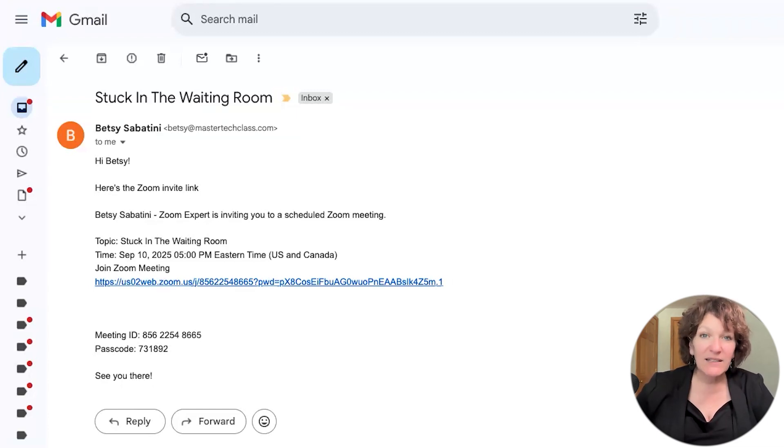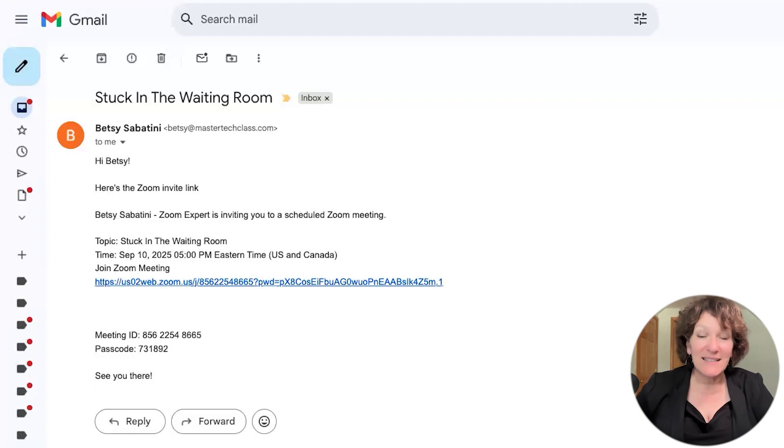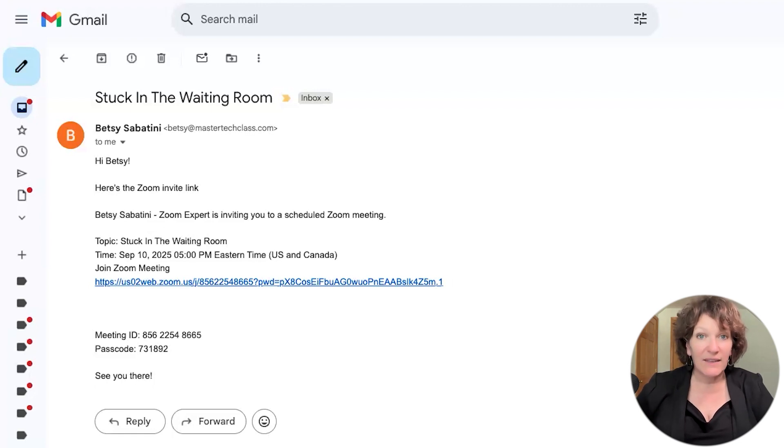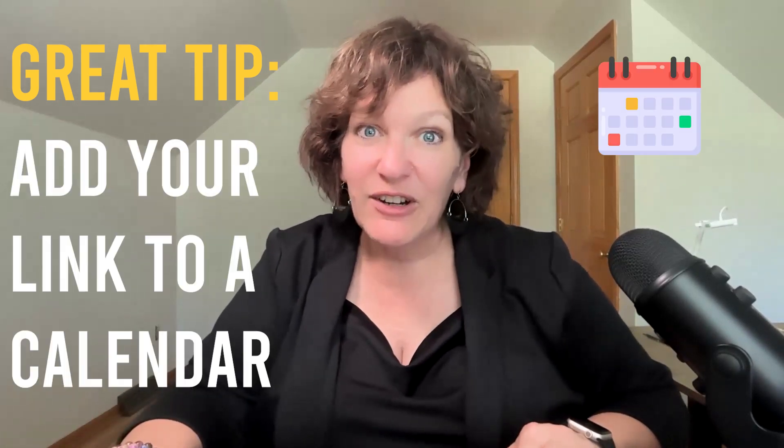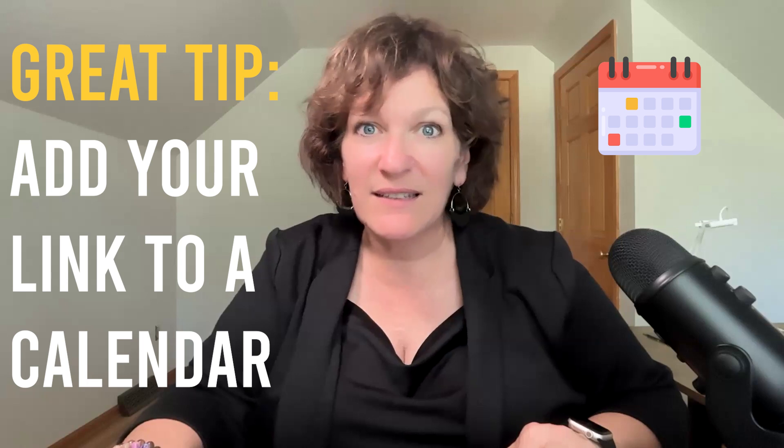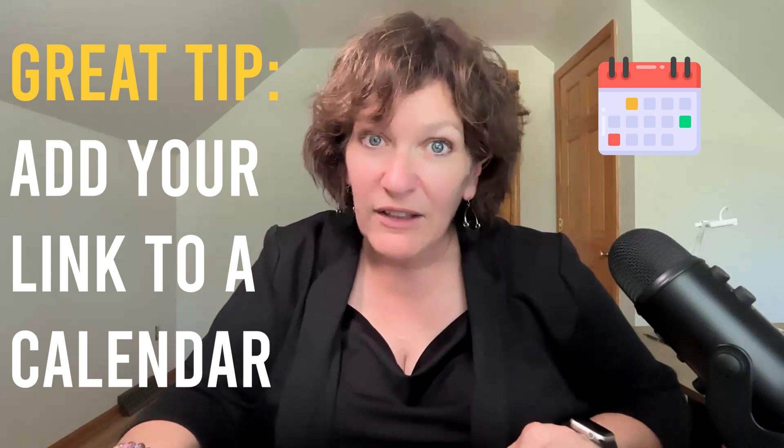Now, when you get these emails, it's a good recommendation to save the link to your calendar invite like this. Here's a great tip to save the link when it comes into your inbox so you'll never lose it. We're going to add it to a calendar event inside your Google Calendar.